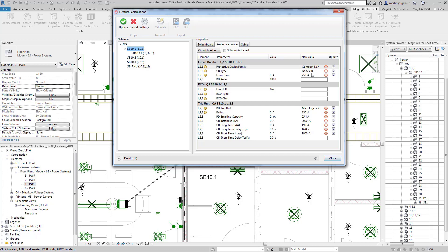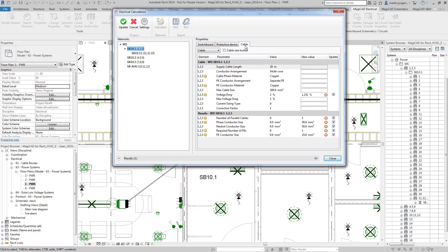So this information can be combined along with the cable data. So here I can see we've brought in the supply cable length from the model and we've also got a selection of the type of cable that we wish to use.